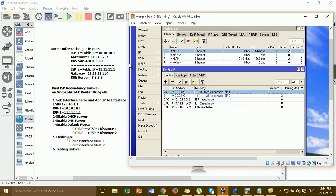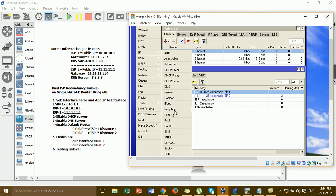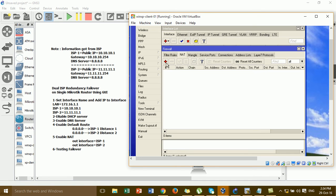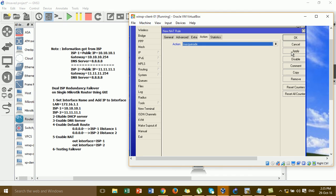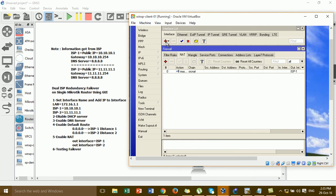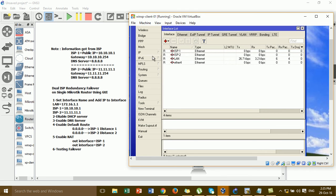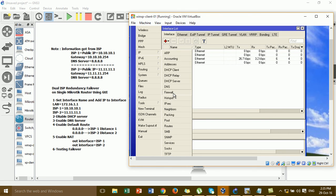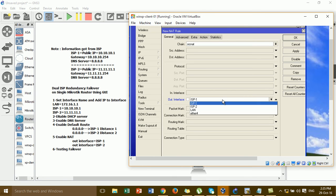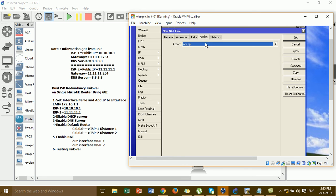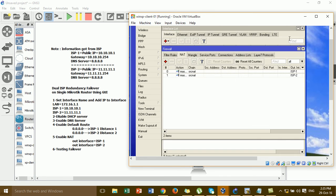Step 5: go to IP > Firewall, click NAT, and add a NAT rule. For General, set Chain to srcnat. Set Out Interface to ISP1 and Action to Masquerade. Then add one more NAT rule for ISP2, also with Action set to Masquerade. Step 5 is complete.